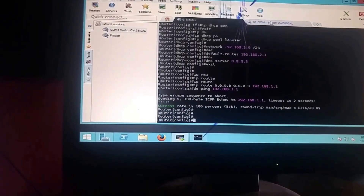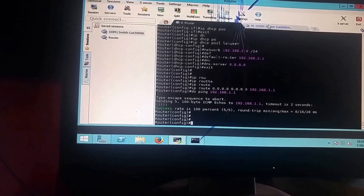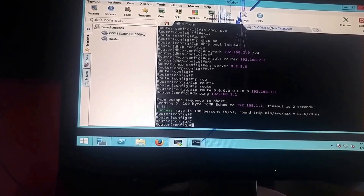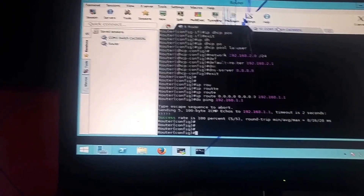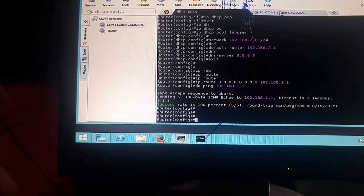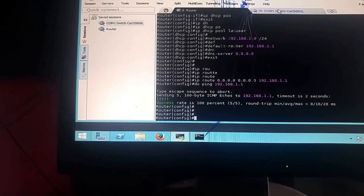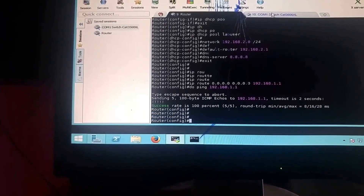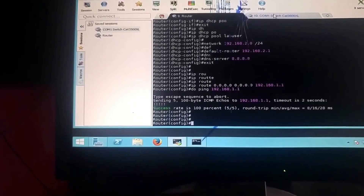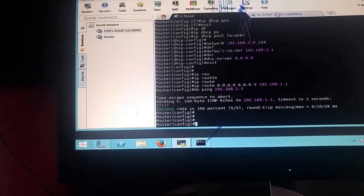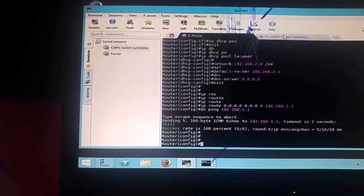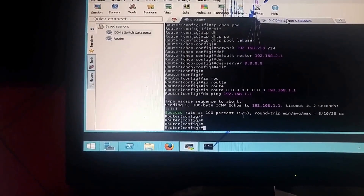Now we need to configure NAT — inside and outside. I'm not going to explain NAT in detail here, but this is how the IP addressing works so the other machines can get internet. You can Google 'Cisco NAT' or 'PAT and NAT' for more information. Let's go to interface G0/0 and configure it as the NAT outside interface.